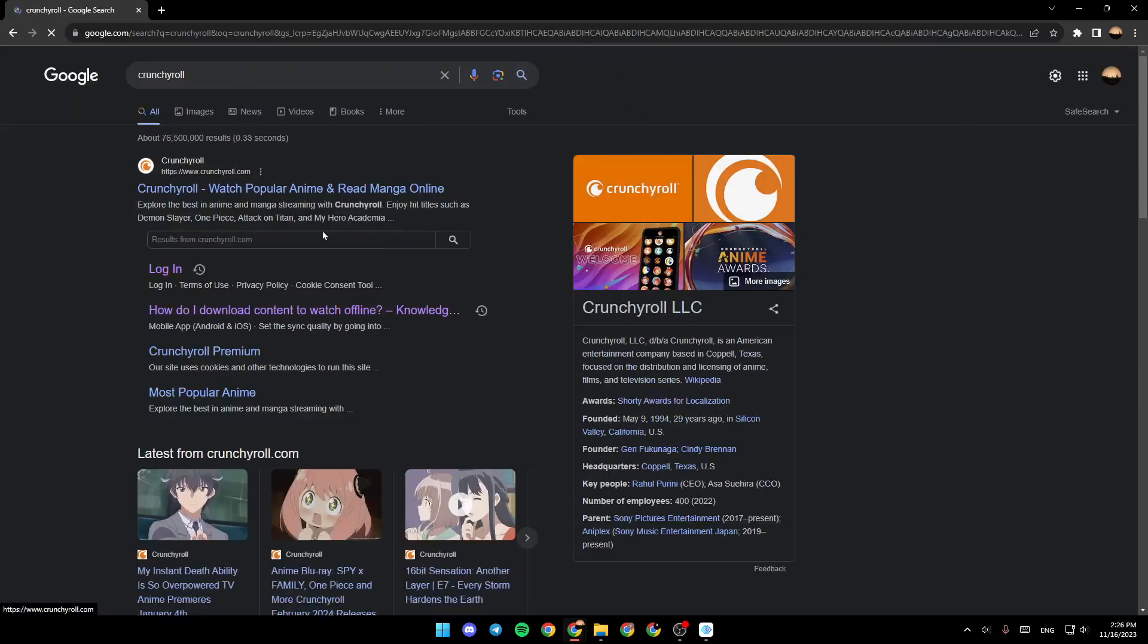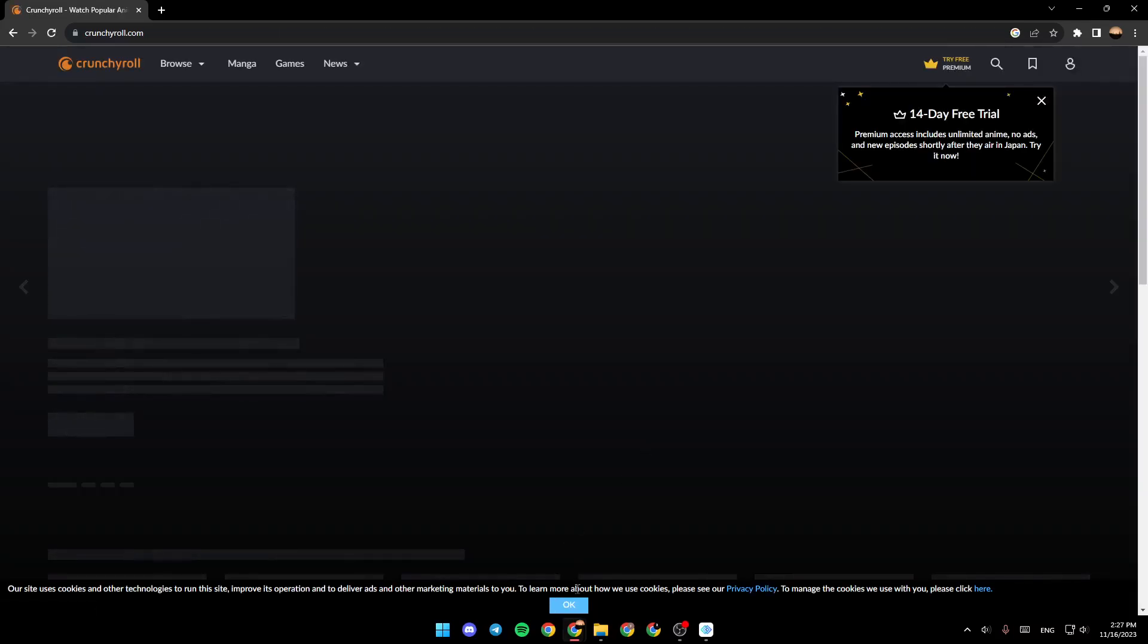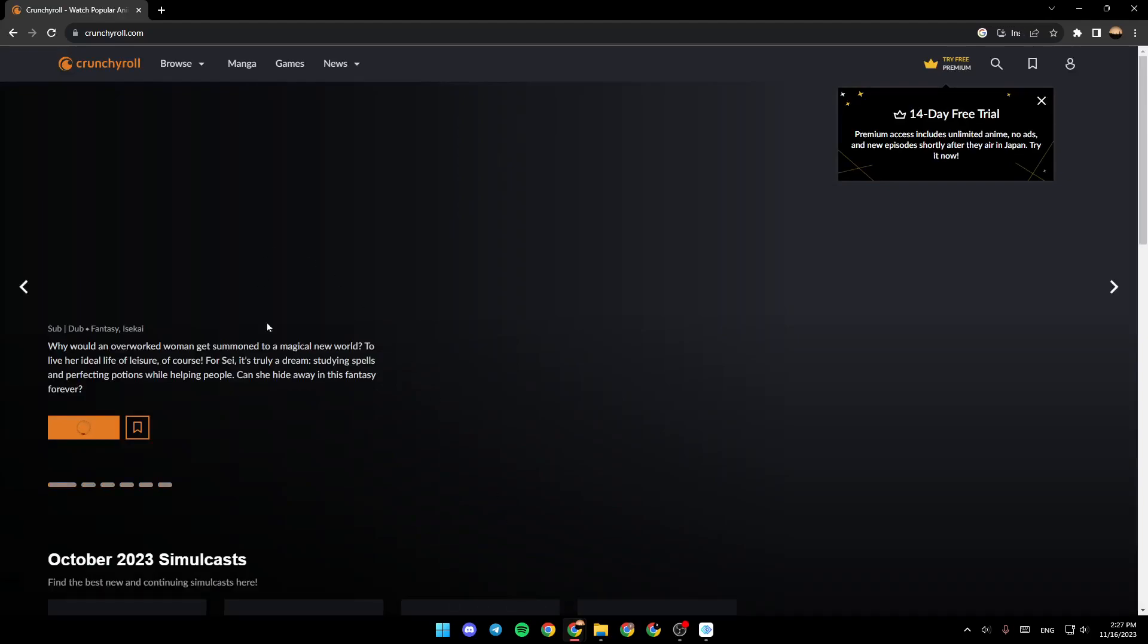Once you do that, go ahead and click on the first link and then just wait for the page to load.